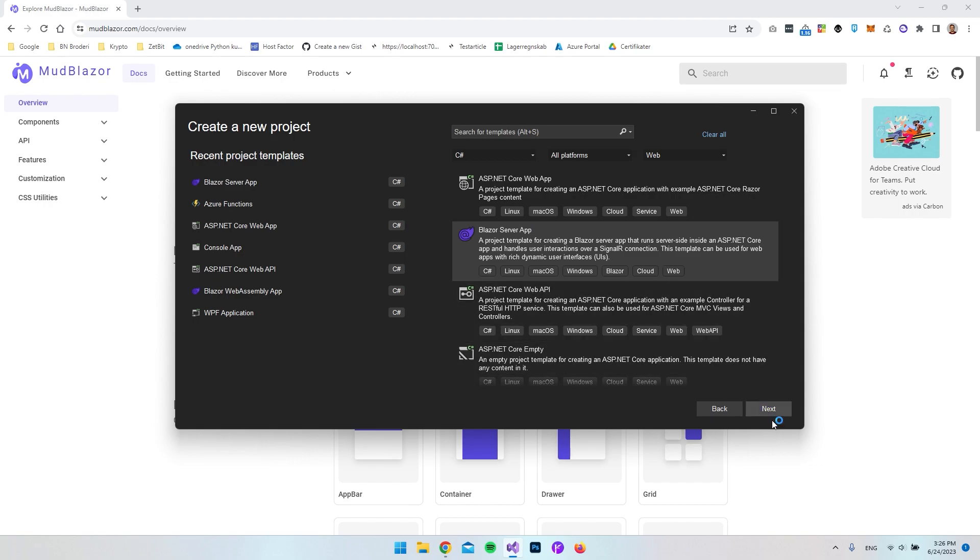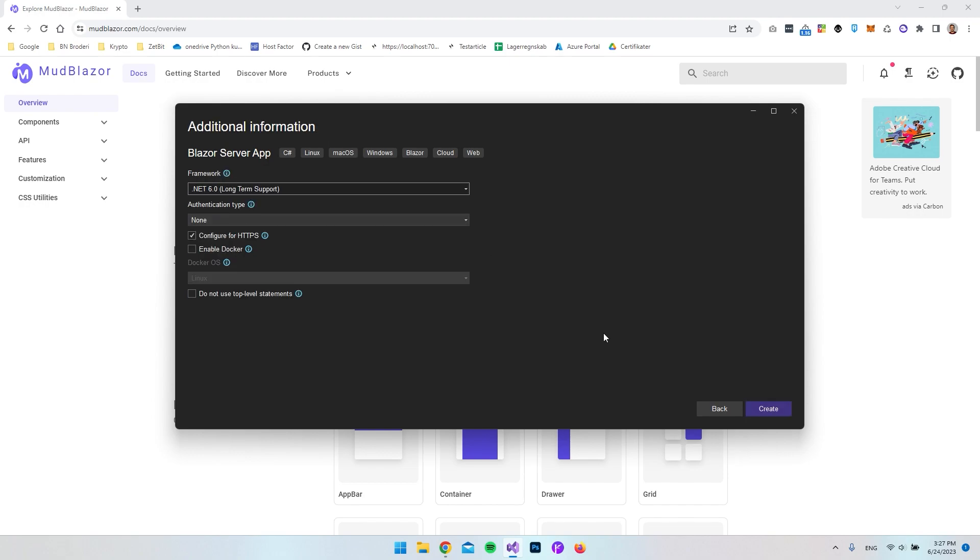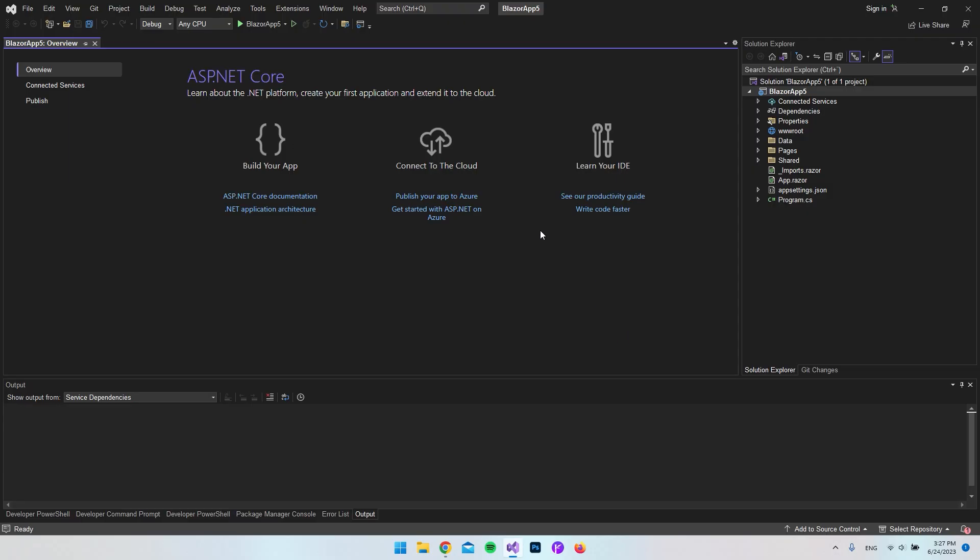a Blazer Server app. So we just say next, and it really doesn't matter what we call the project. We can just call it Blazer App 5 and I'll say next. In here we want to use the .NET 6 framework, so let's say create. The first thing we will do when we have our project, we want